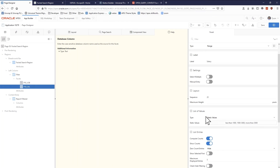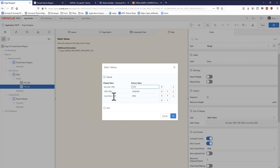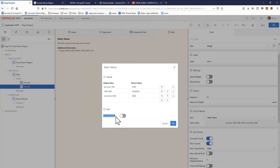One thing to point out is that the static values for ranges are a bit unusual. You can see these little bars — you need them to show how ranges are bounded. So you can see 'less than 1,000', then '1,000 to 3,000', then 'more than 3,000'. Also keep in mind there's an option to 'sort at runtime' — just be careful, because if you enable it, it'll reorganize what you have, and that might not be what you want. I already have this sorted the way I want, so I'll leave it off.